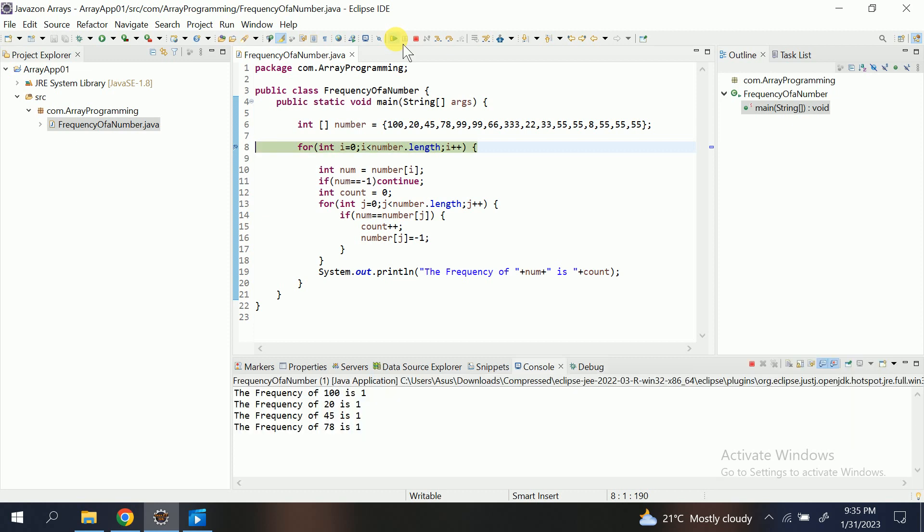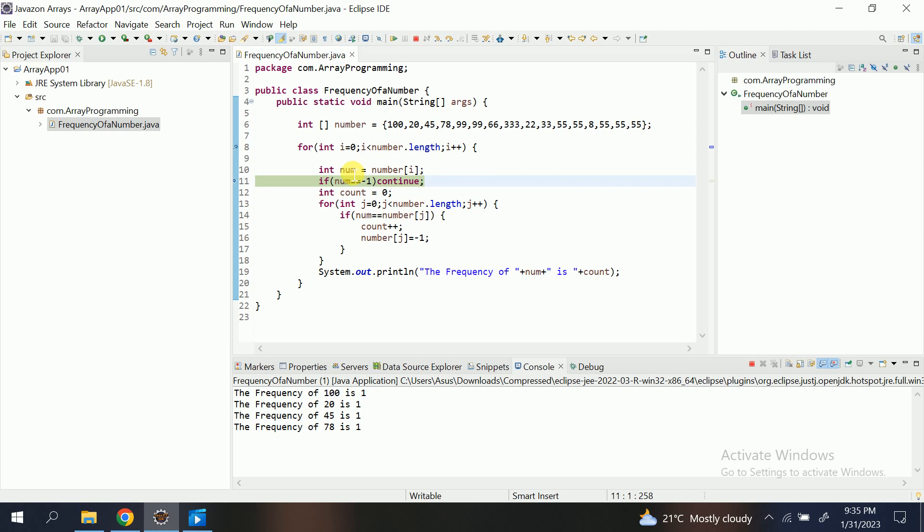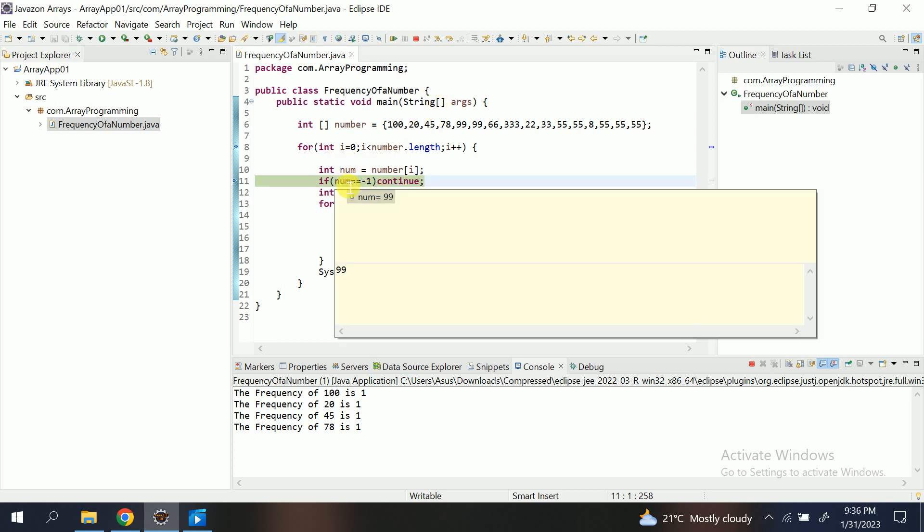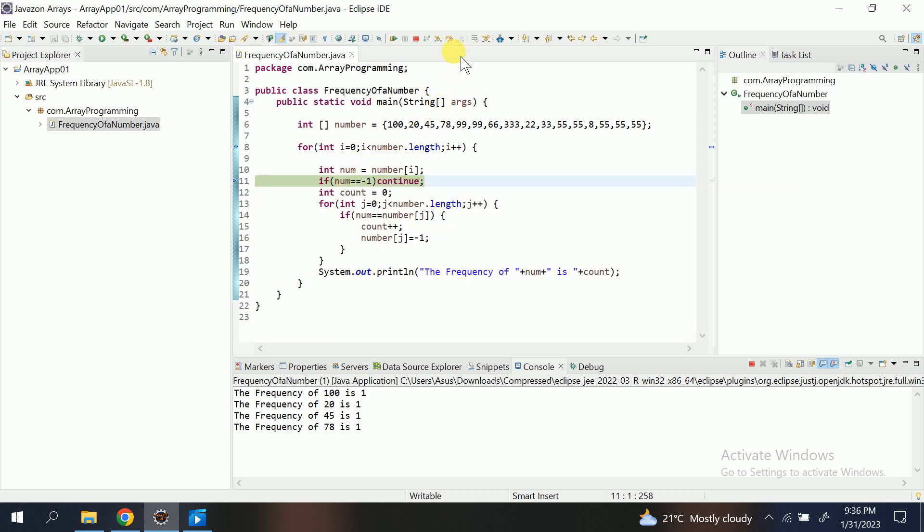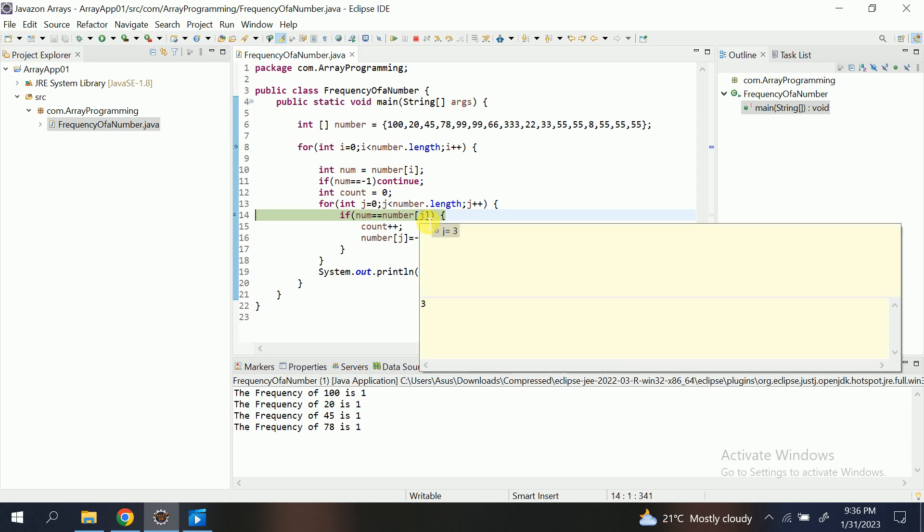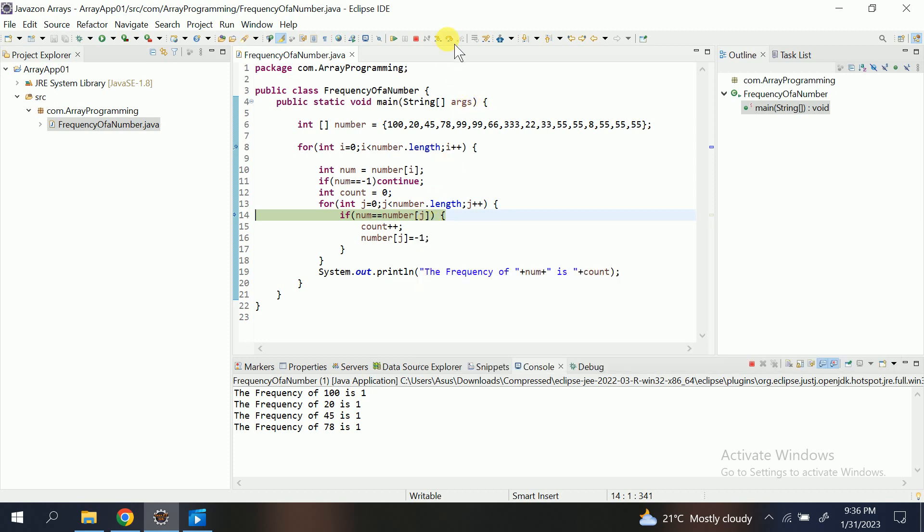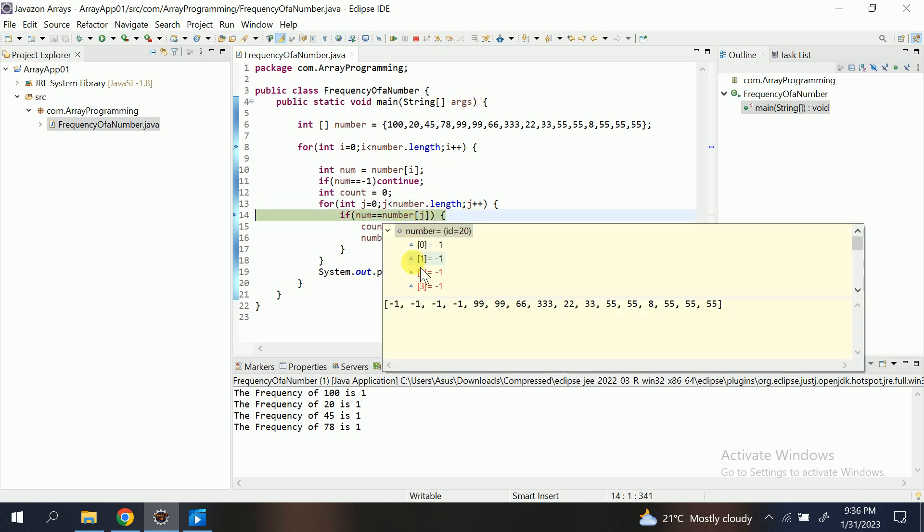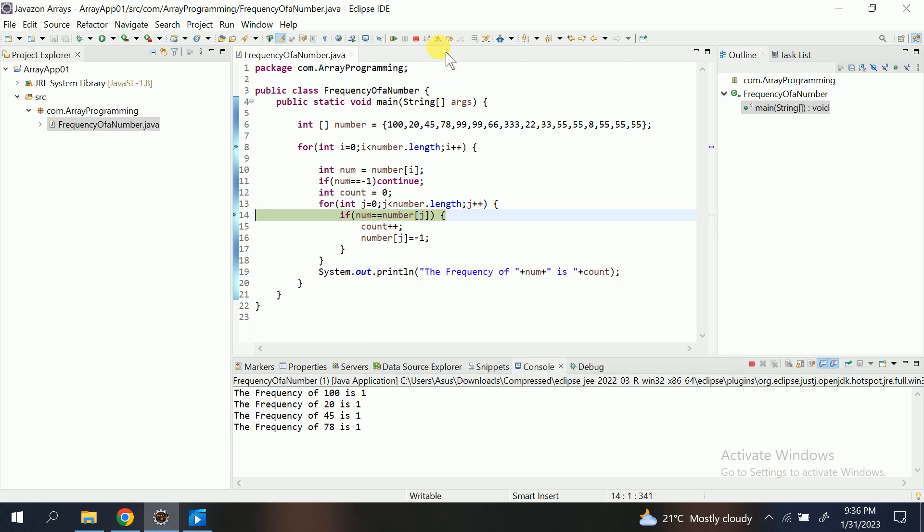45, 78... num is 99. Good. Num 99 not equal to minus 1, so it executes. j is now 3. Now j is 4. Num of 4—1, 2, 3, 4—is 99. It should enter.